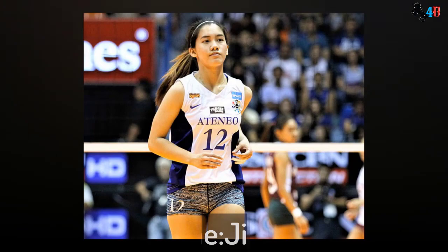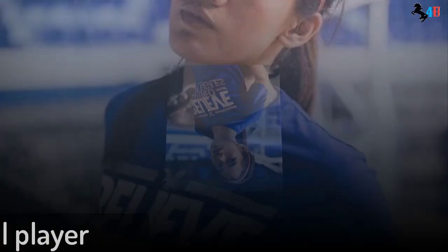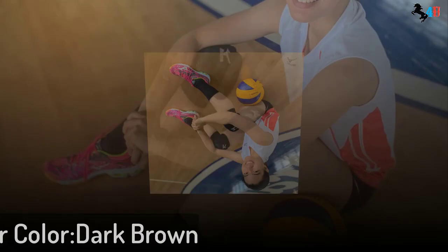Biography. Jia's full name is Julia Melissa Morado and her nickname is Jia Morado. Profession: Volleyball Player. Jia's natural height is 5 feet 6 inches and her weight is 56 kg. Jia's eye color is black and hair color is dark brown.